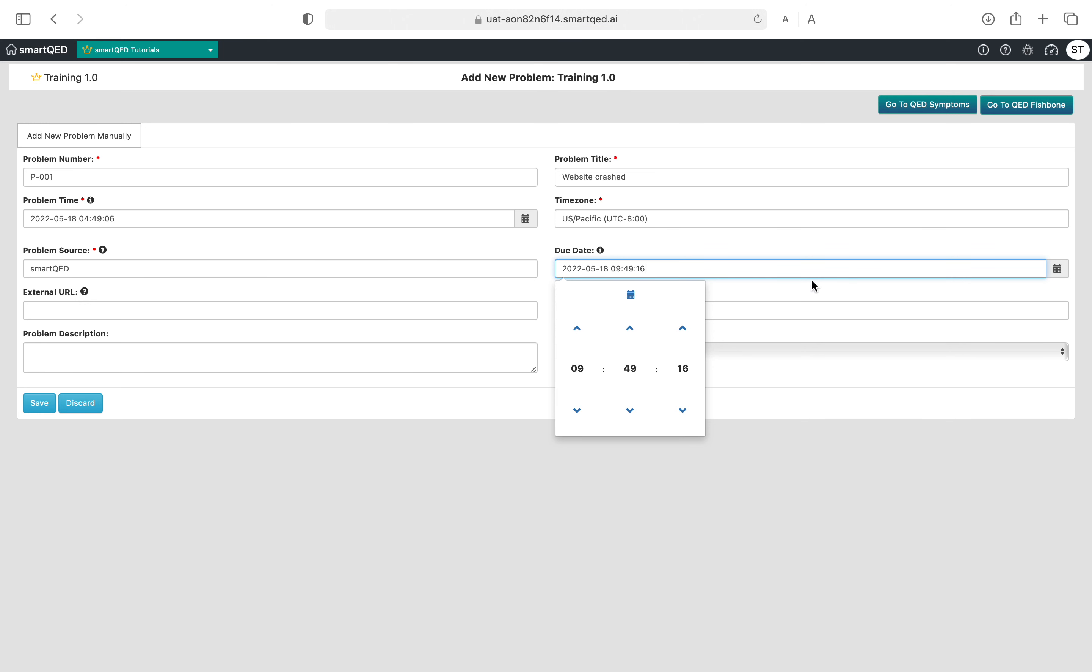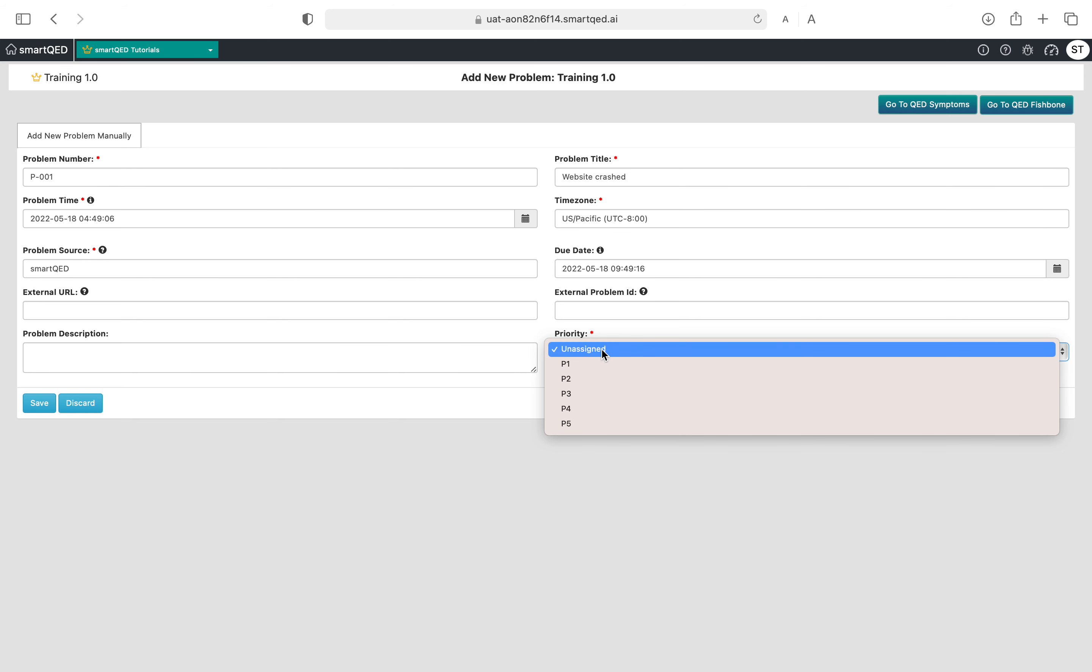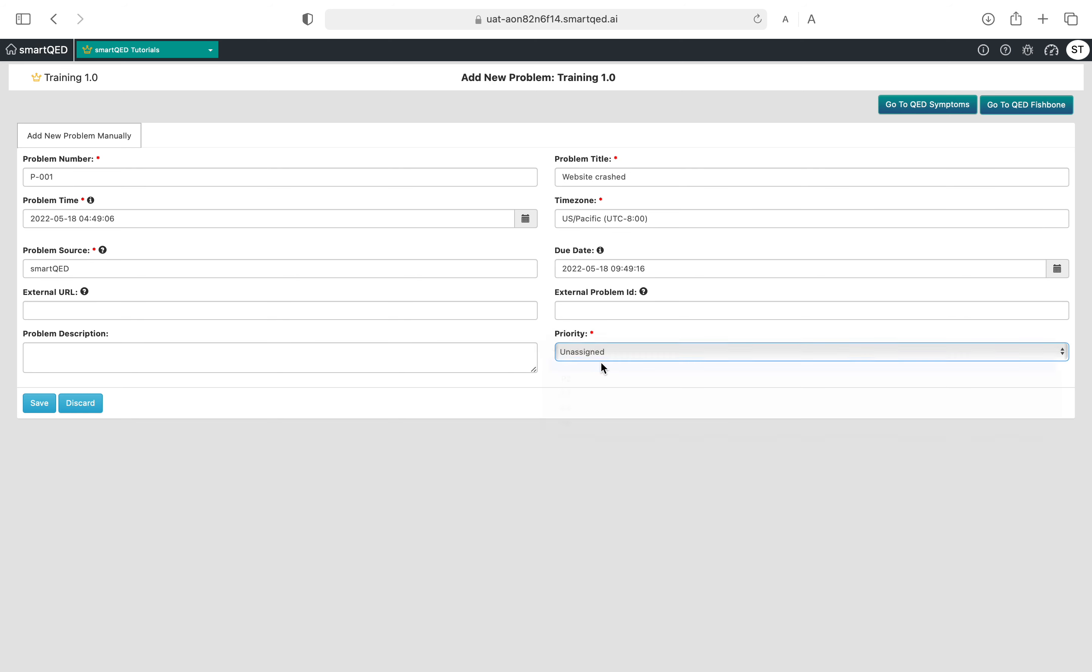External URL if there is any, if you want to refer to some ticketing system. External problem ID if there is any. We'll leave them blank for now. Priority I'm going to put as P1 right now, but there are other priorities you can choose from. By default it will be unassigned.